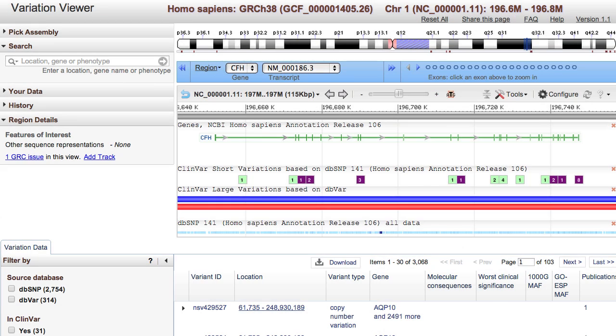The Variation Viewer allows you to view, search, and navigate variations present in dbSNP, dbVar, and ClinVar in a genomic context.